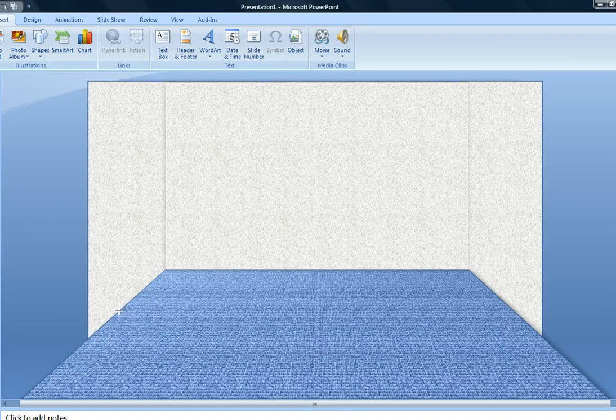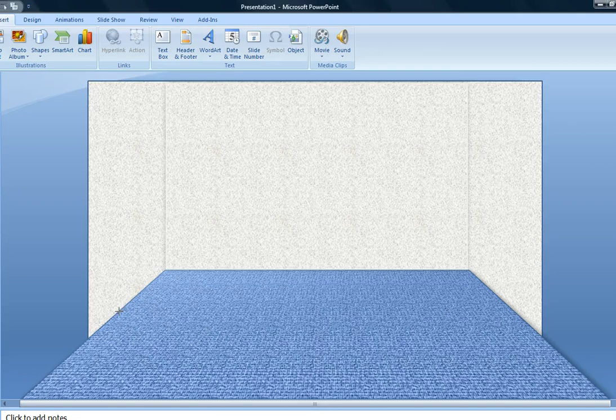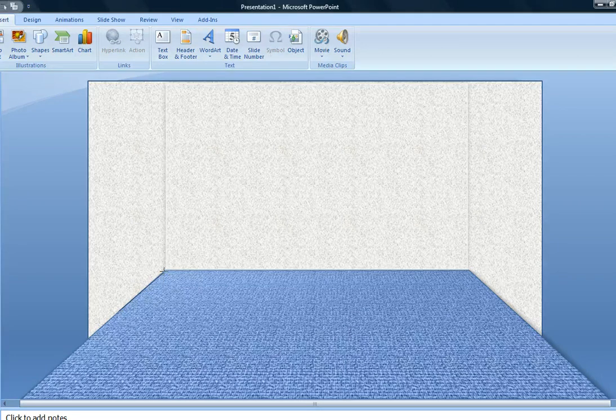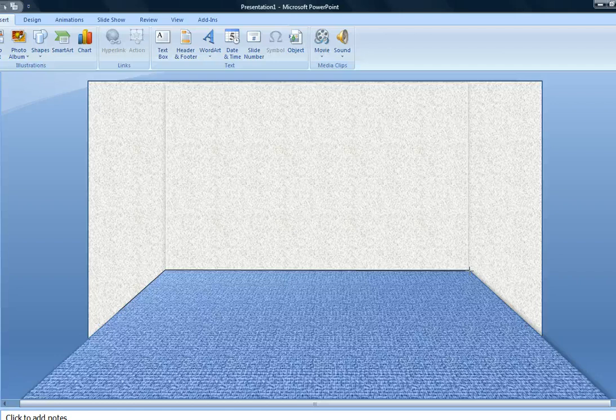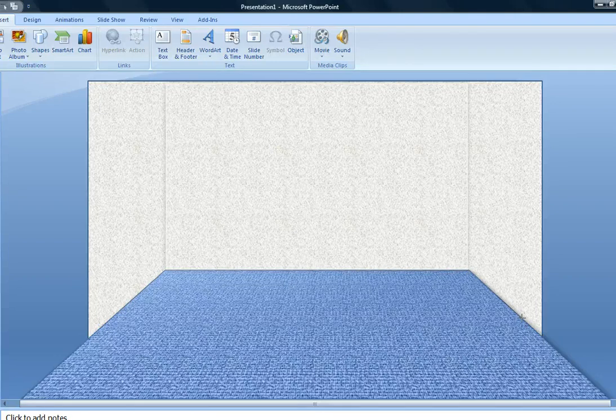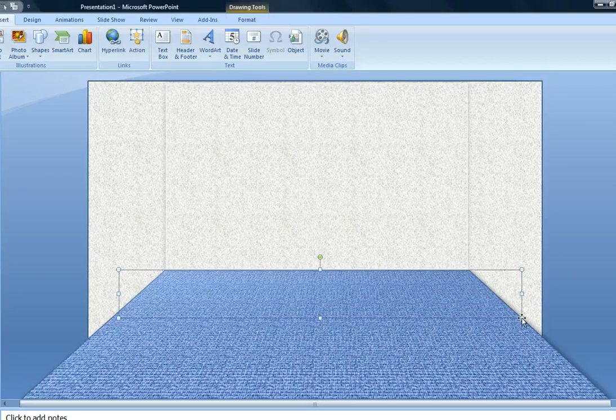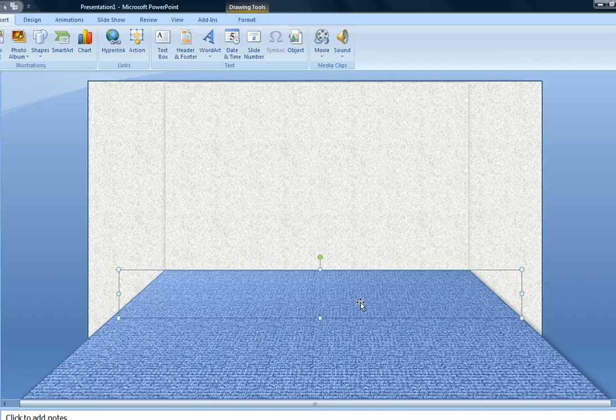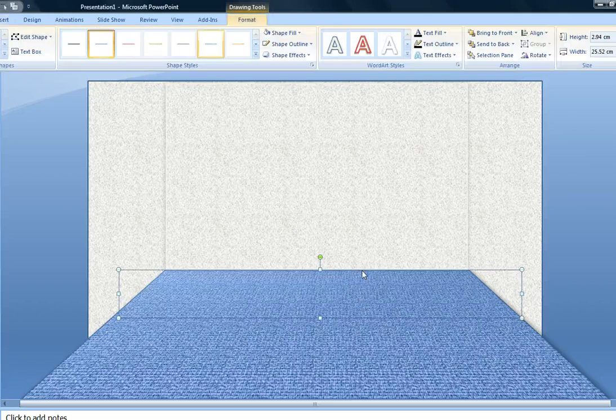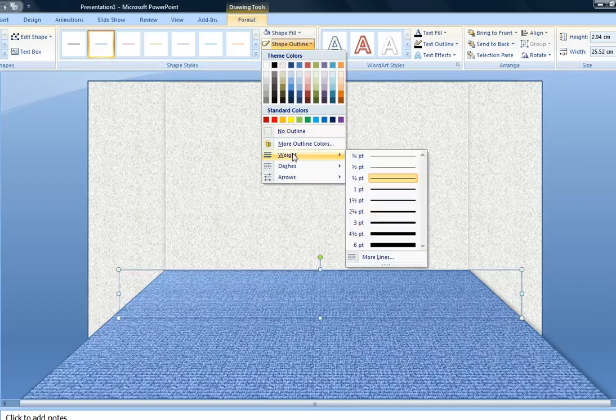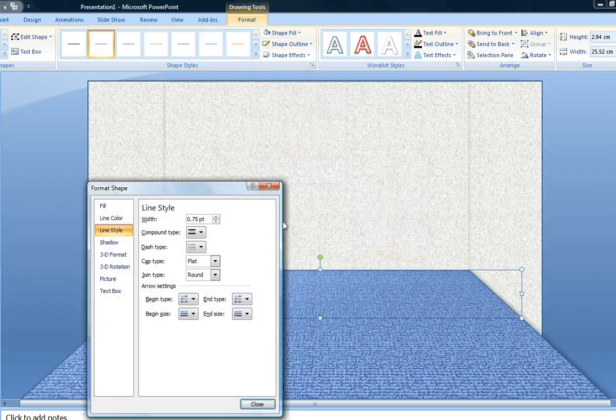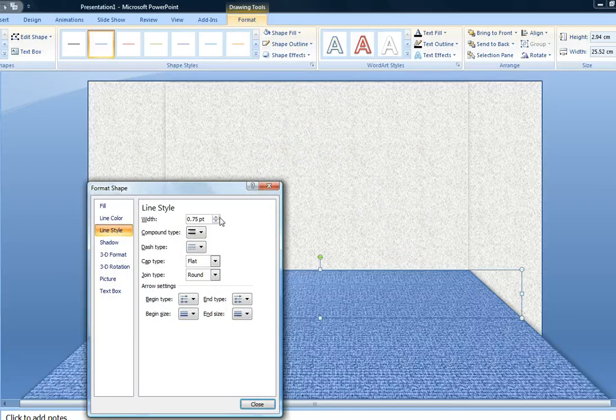So I'm going to use the freeform tool, and I'm going to draw an outline using the edge of the floor and the walls as a guide along the edge. Now with the outline, I'm going to use the shape outline and create some width with the line style feature.